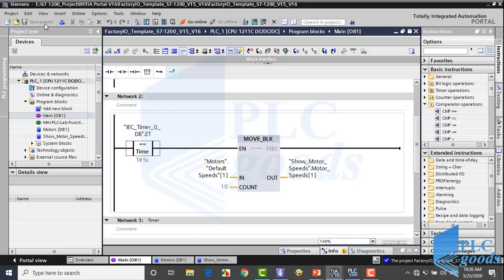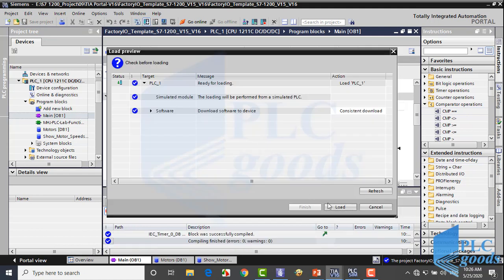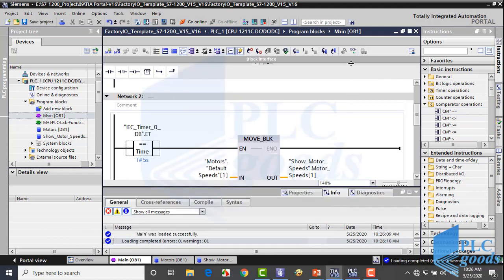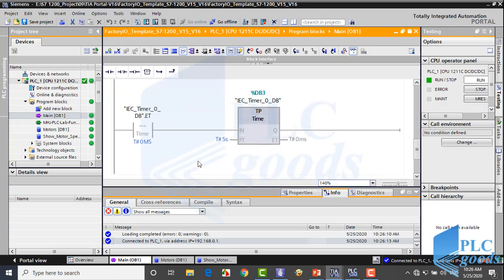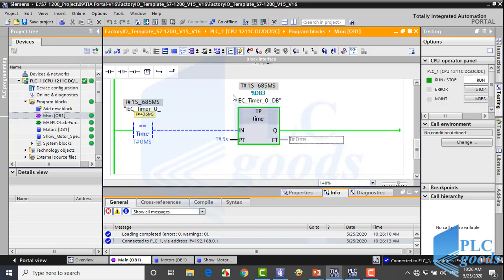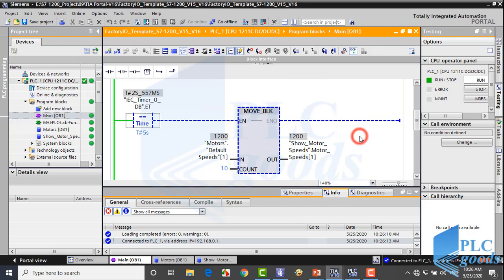Let's test this program. As you see, the timer starts its work every 5 seconds. Also, the move block instruction updates its output every 5 seconds.